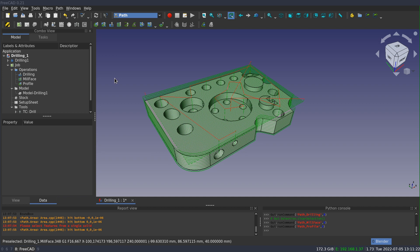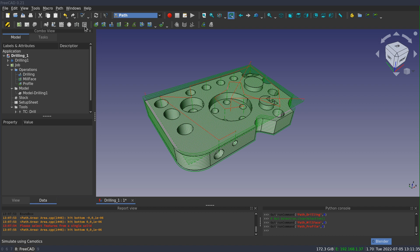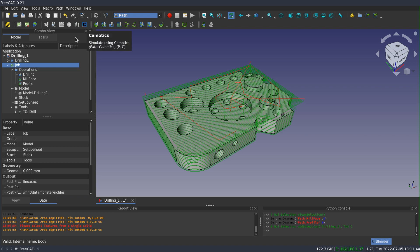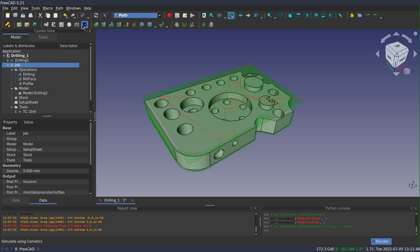The way that it works within FreeCAD is when Path is launched, it checks to see if Camotix is available on your system. And if it is, it adds another icon to the toolbar. And if the job is selected, then the tool becomes active. You'll see that it has a speed key for PC, or you can just click the icon.